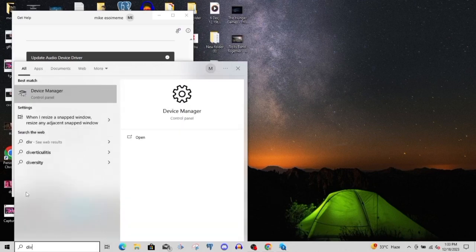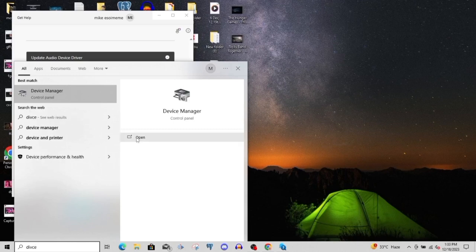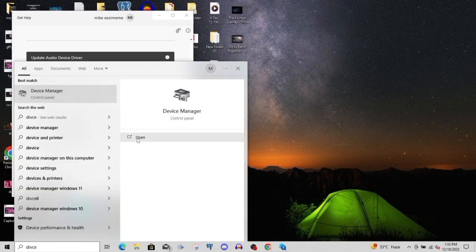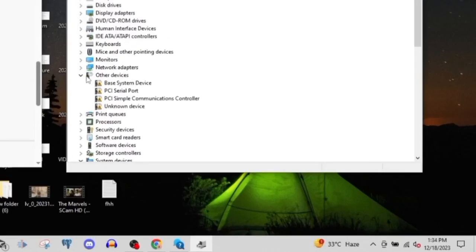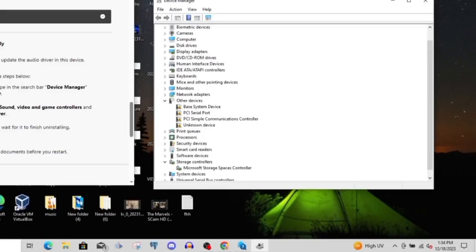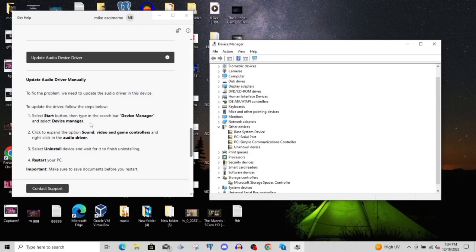Once it opens up, there's something I noticed: I could not find the audio driver for my Windows, which was really not good because it clearly shows that something might have happened to it. That was why the icon of the audio has a mark on it.